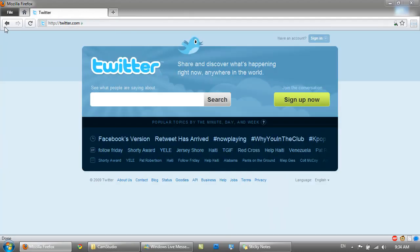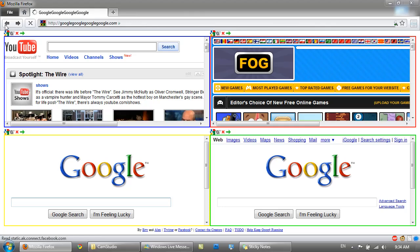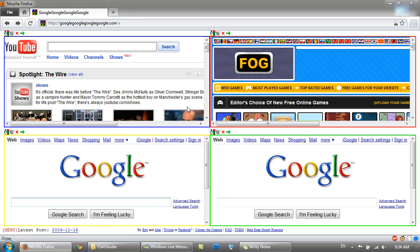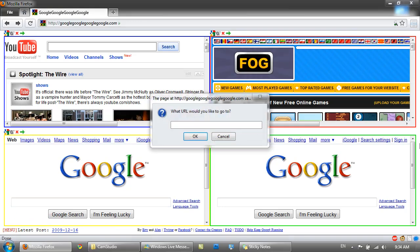If you go back twice — I'll go back twice — there you go. Let's go to here and let's go to DeviantArt.